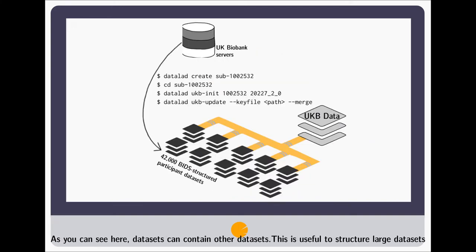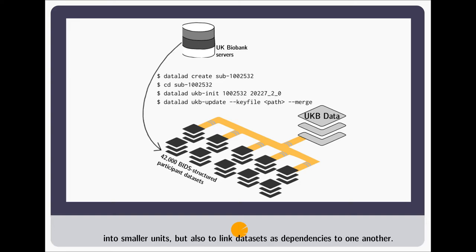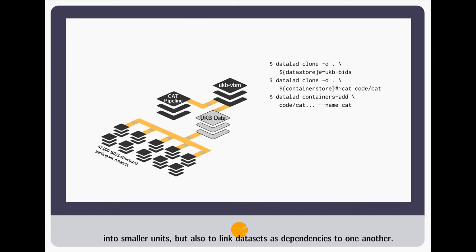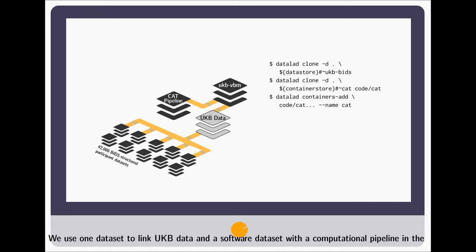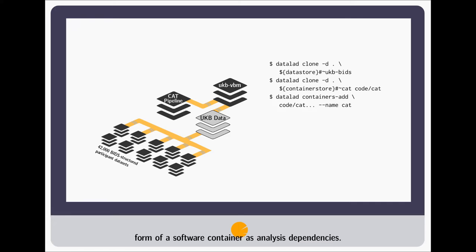As you can see here, datasets can contain other datasets. This is useful to structure large datasets into smaller units, but also to link datasets as dependencies to one another. We use one dataset to link UK Biobank data and a software dataset with a computational pipeline in the form of a software container as analysis dependencies.